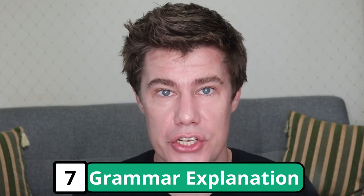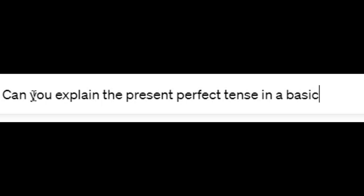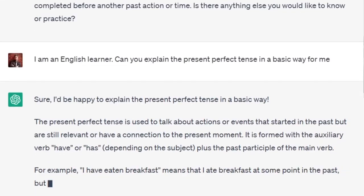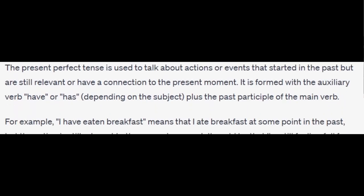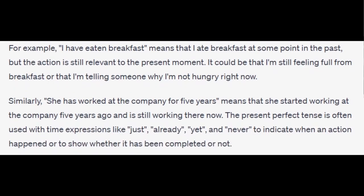You can practice all the grammar you are struggling with using ChatGPT. You can also ask ChatGPT to explain different grammar to you. Can you explain the present perfect tense in a basic way? The present perfect tense is often used with time expressions like 'just', 'already', 'yet', and 'never' to indicate when an action happened or to show whether it has been completed or not.